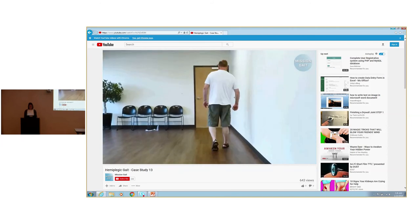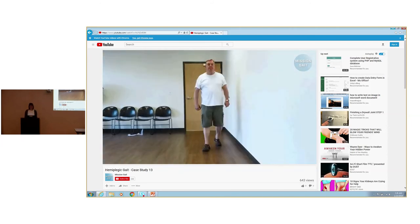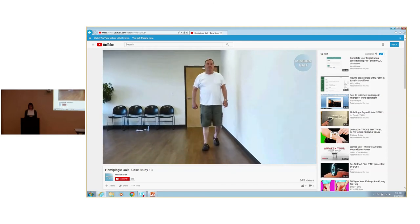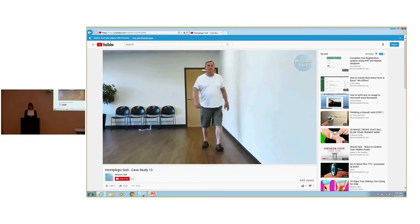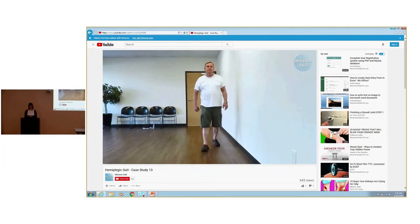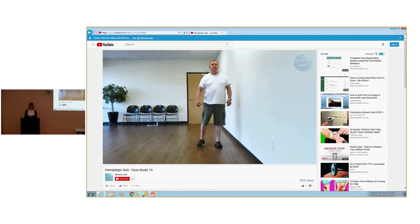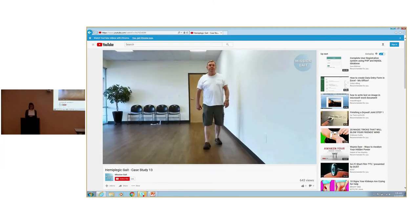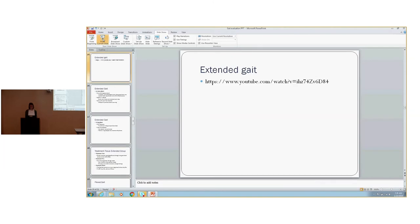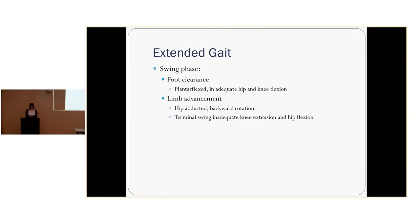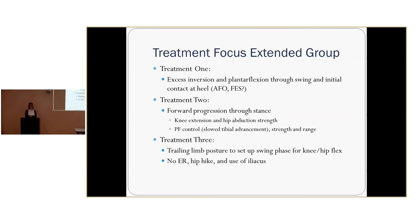Looking at his swing phase: poor foot clearance, he's plantar flexed, with insufficient hip and knee flexion. When he swings his limb, his hip is abducted and backward rotated. In terminal swing, there's inadequate knee extension and hip flexion. So what are we going to focus on for treatment for this gentleman?